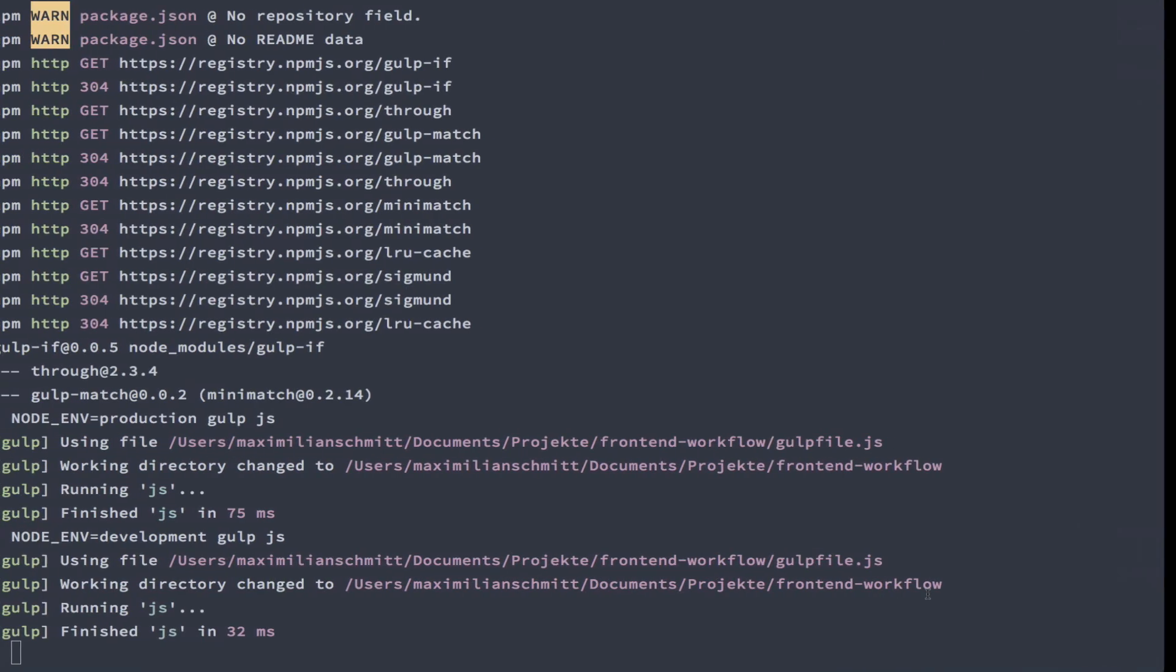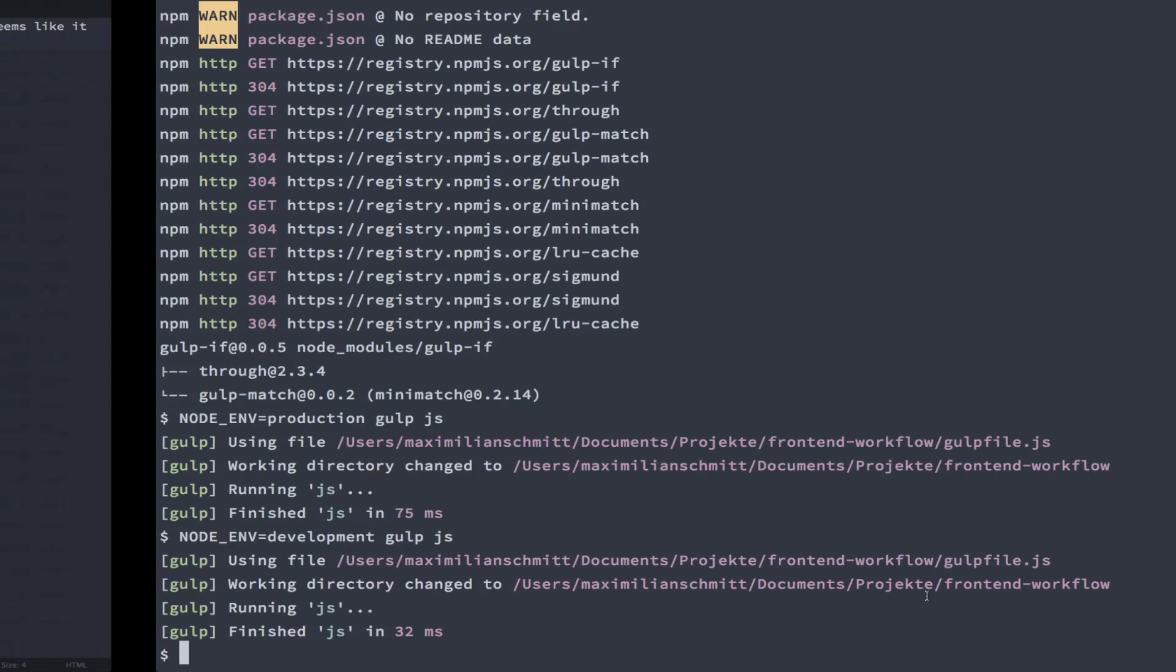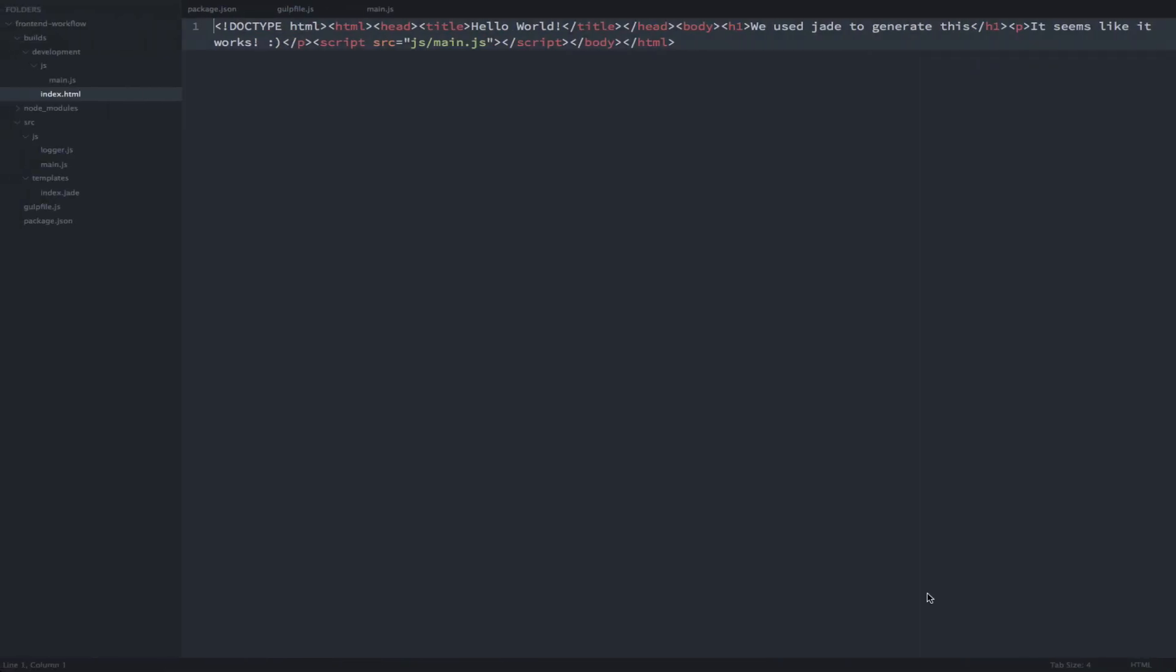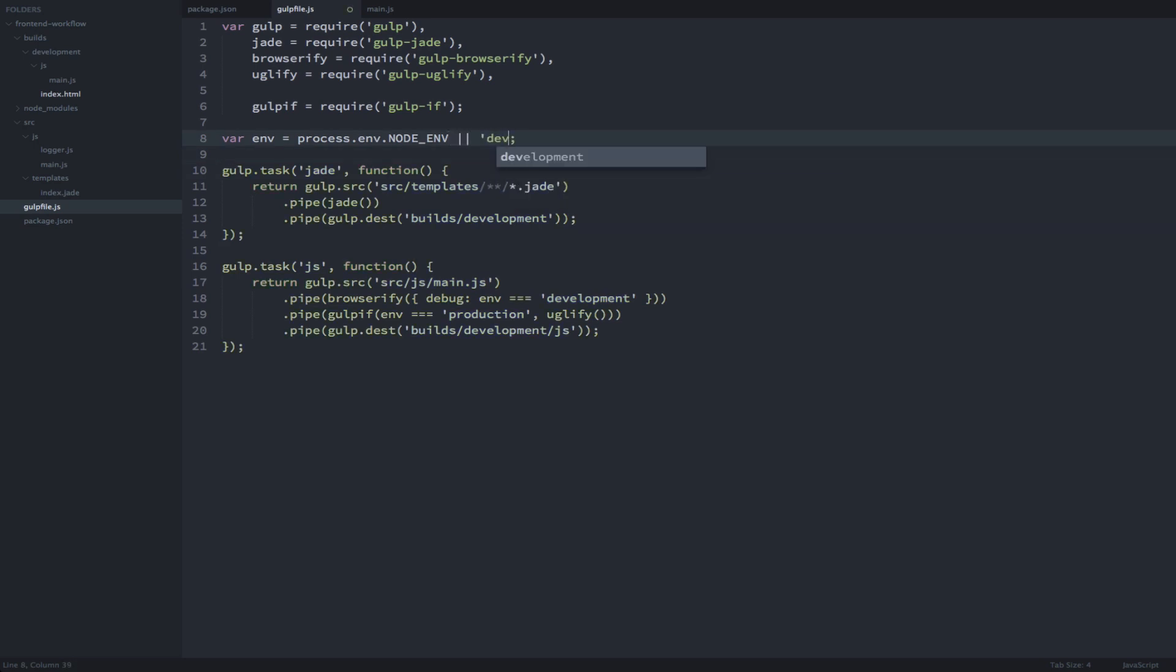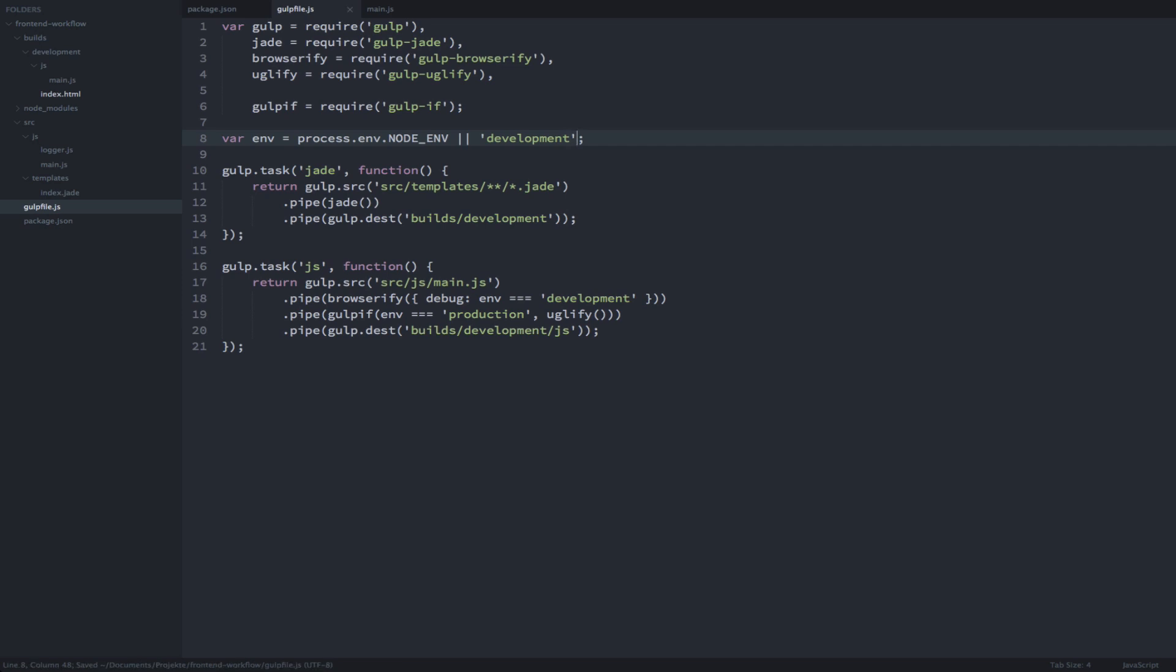Before I end this video, I'll make another small change so that we don't always have to set the environment variable before executing a gulp task. So, I'll just make sure that if we didn't explicitly set node env that it defaults to development.